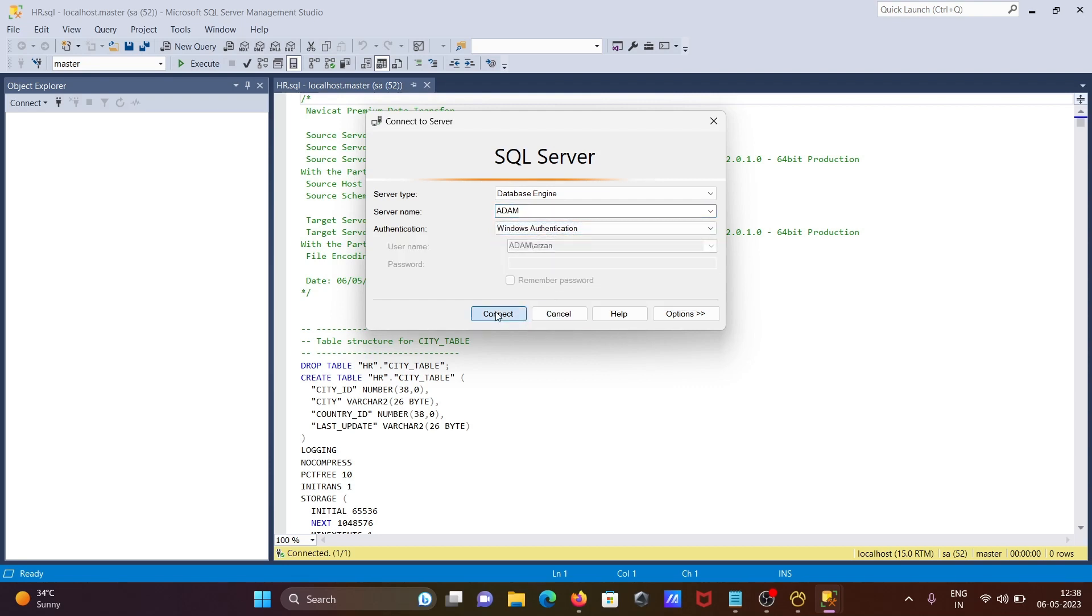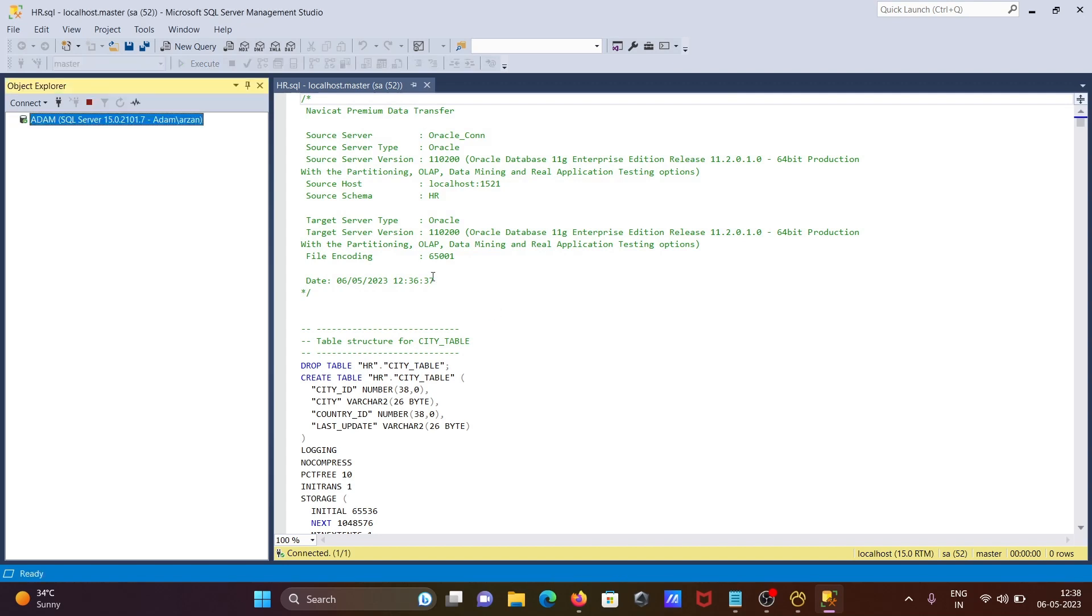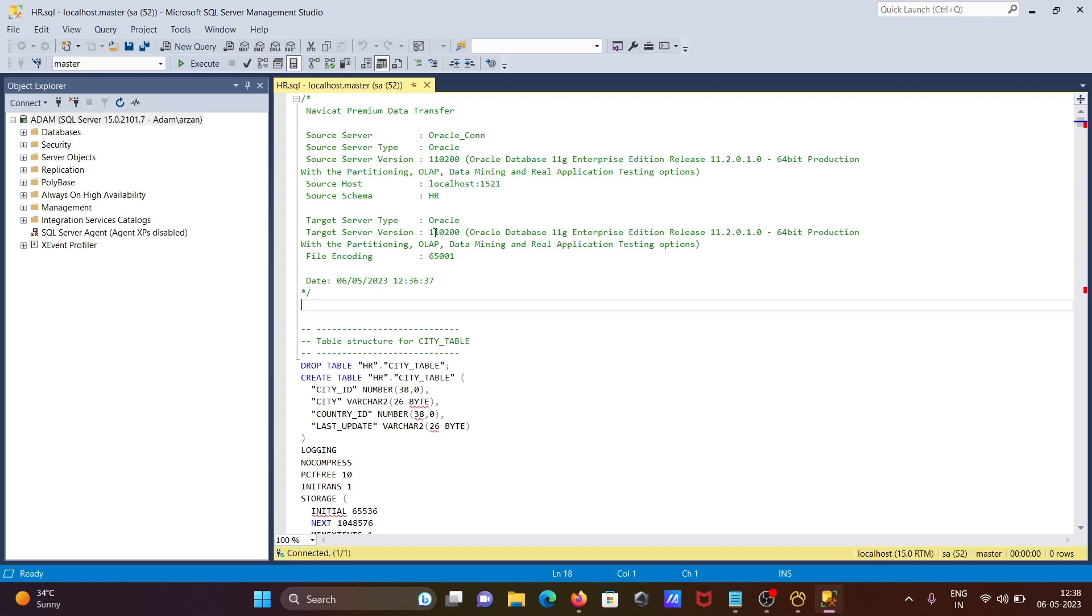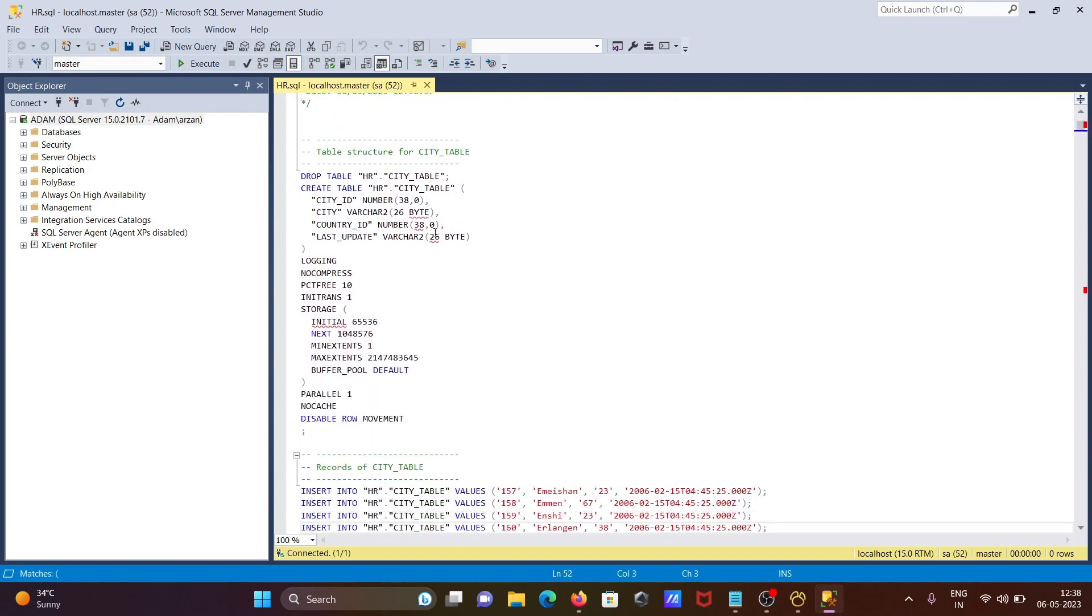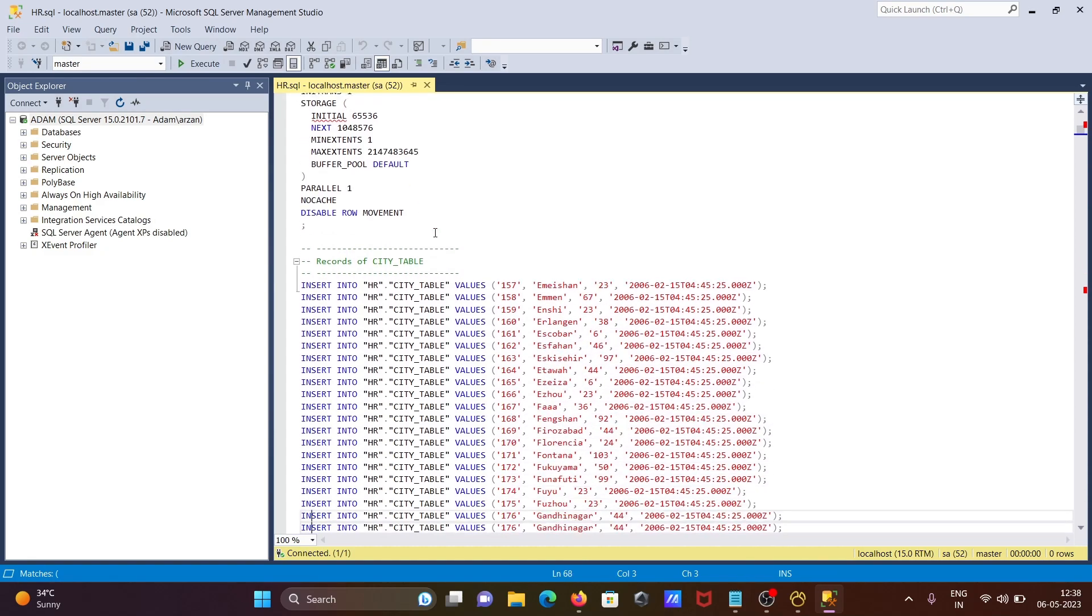Click on connect. This is the dump content. You can see the date: 6/5/2023, today's date. This is SQL Server and Oracle. First drop HR city, then create the city table and insert the records inside the city table.